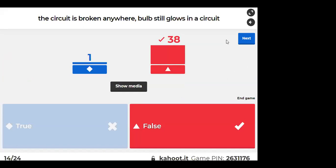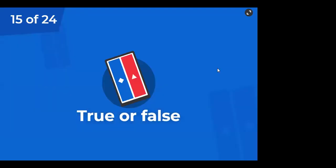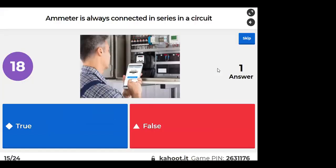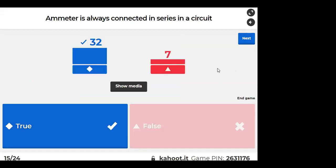We haven't studied series-parallel combination yet. Ammeter is always connected in series in a circuit — that is true.